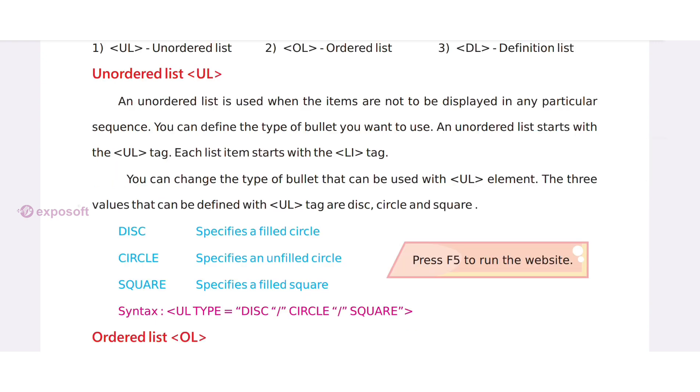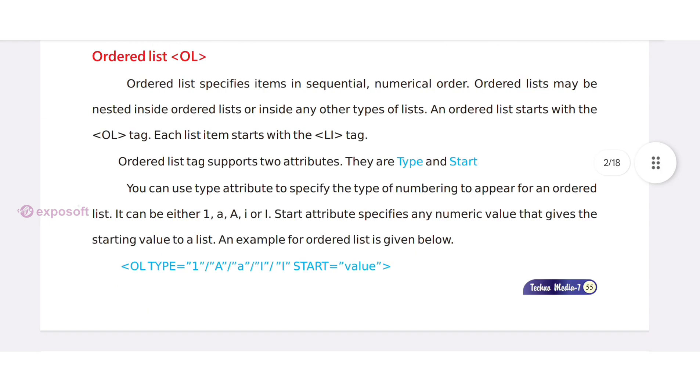An unordered list is used when the items are not to be displayed in any particular sequence. An unordered list starts with UL tag.